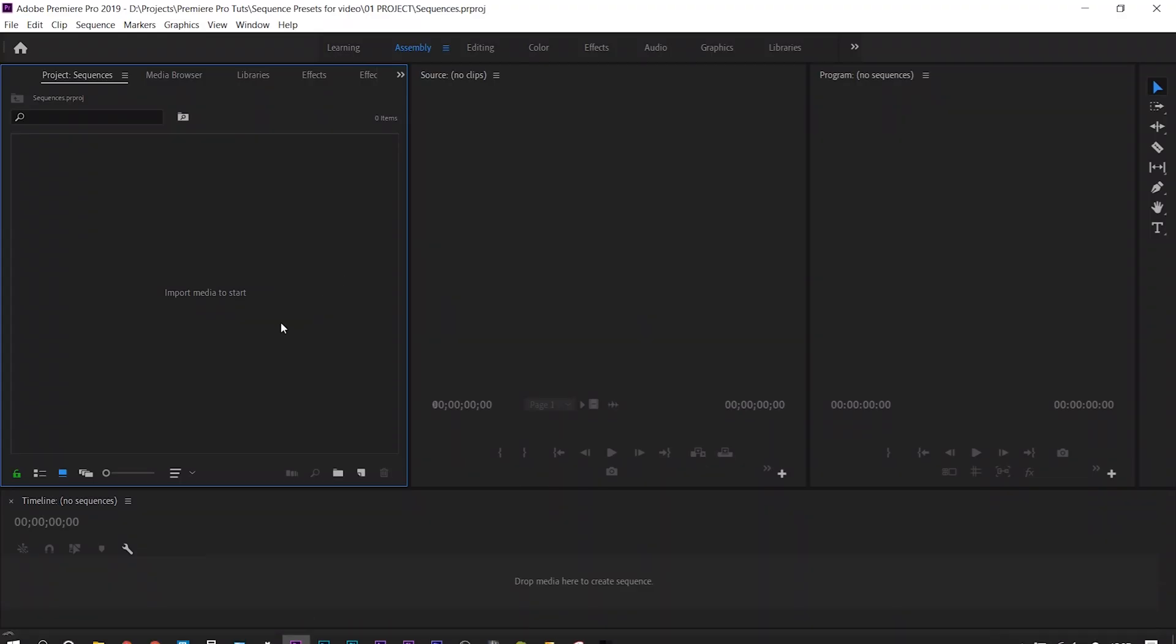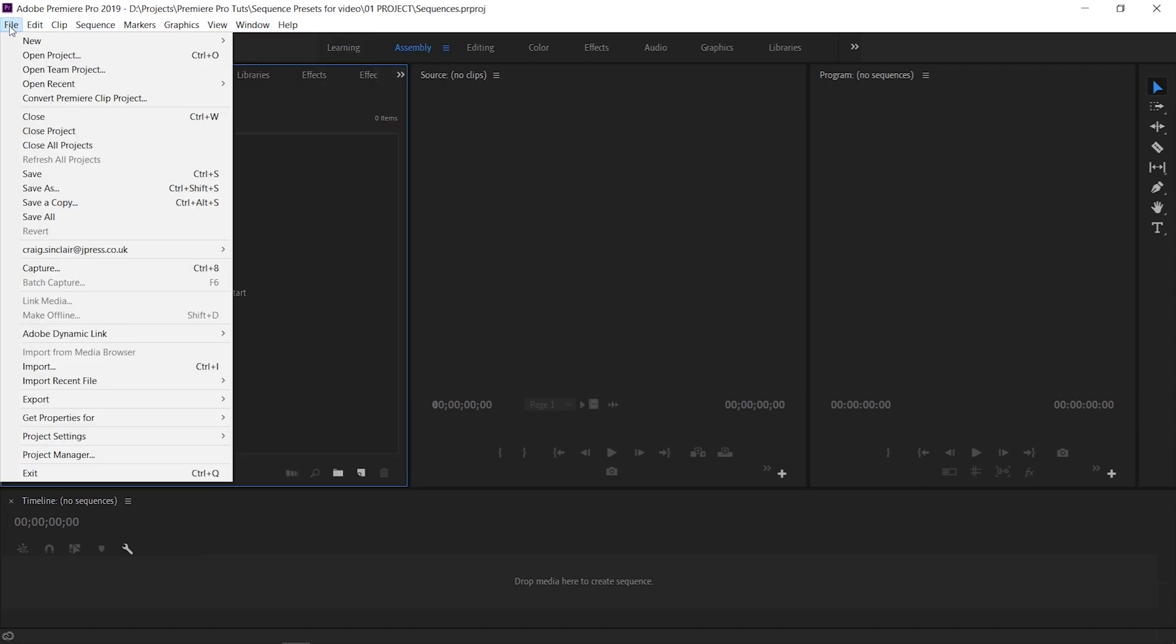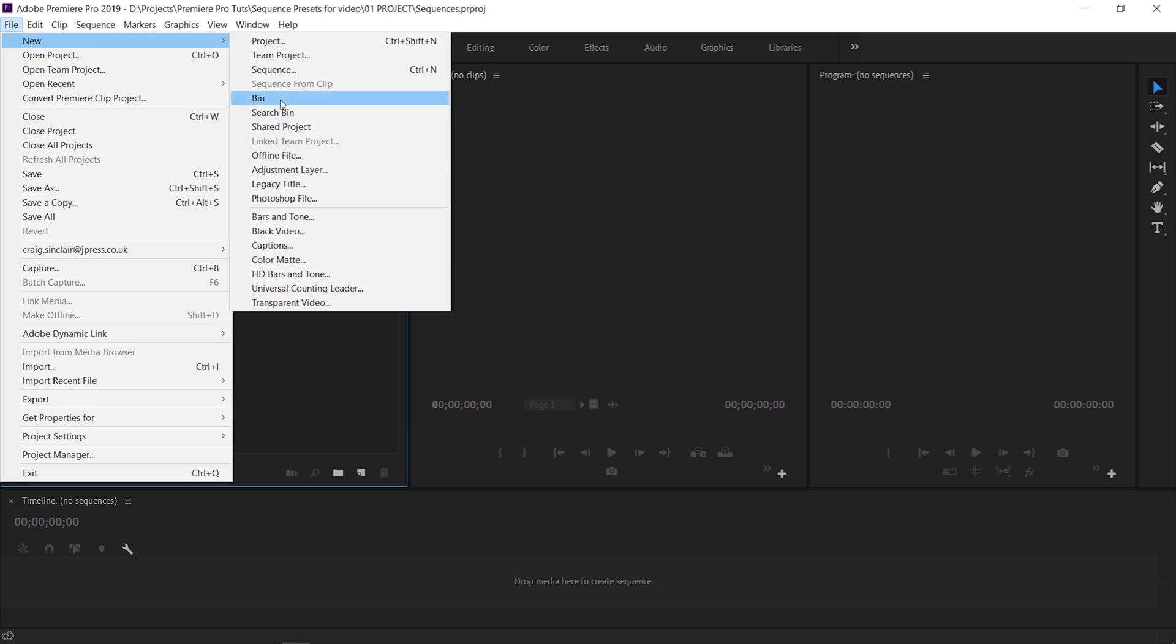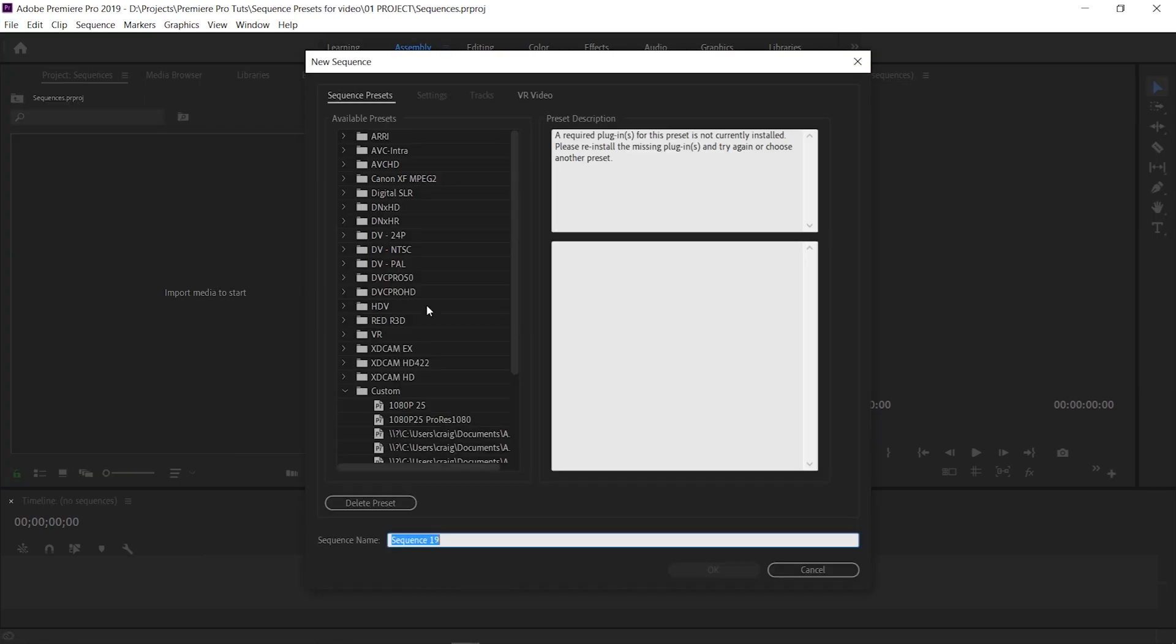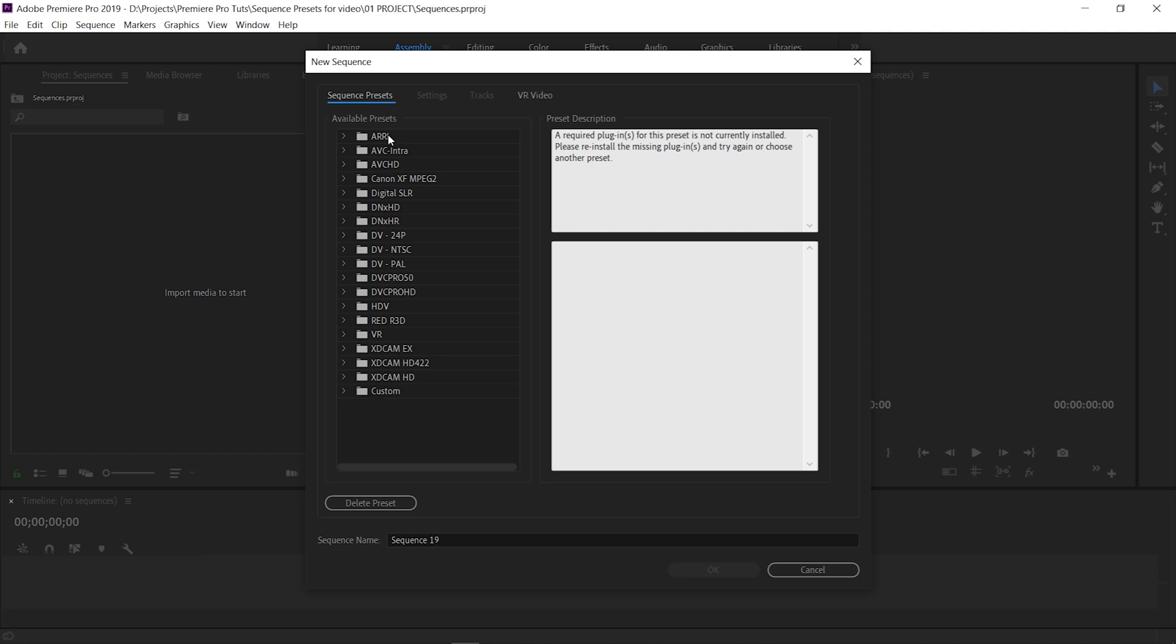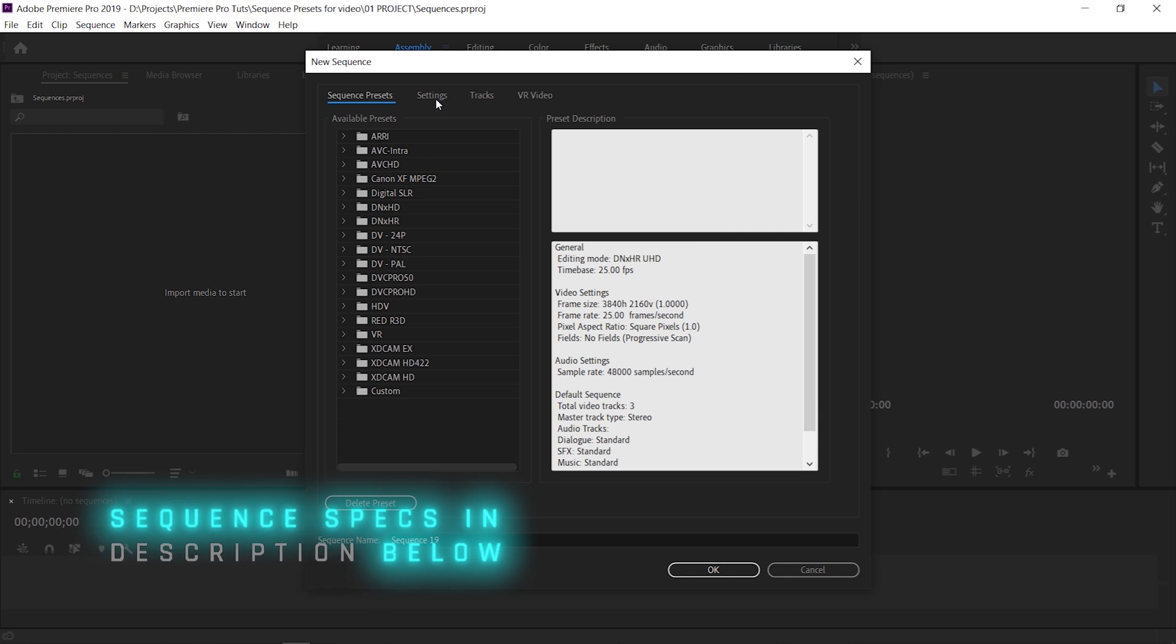To get started making our presets we're going to open up a new sequence, so we can go to File, New, and then Sequence, or we can go down in the project panel, click New Item and Sequence. You can see down on the left here there's tons of presets that we can start off making our own sequences for or we can just pick one of these. We can also make our own ones down here in the Custom tab. I'm going to give you the numbers for all these sequences anyway so let's just head over to the next tab along which is Settings.